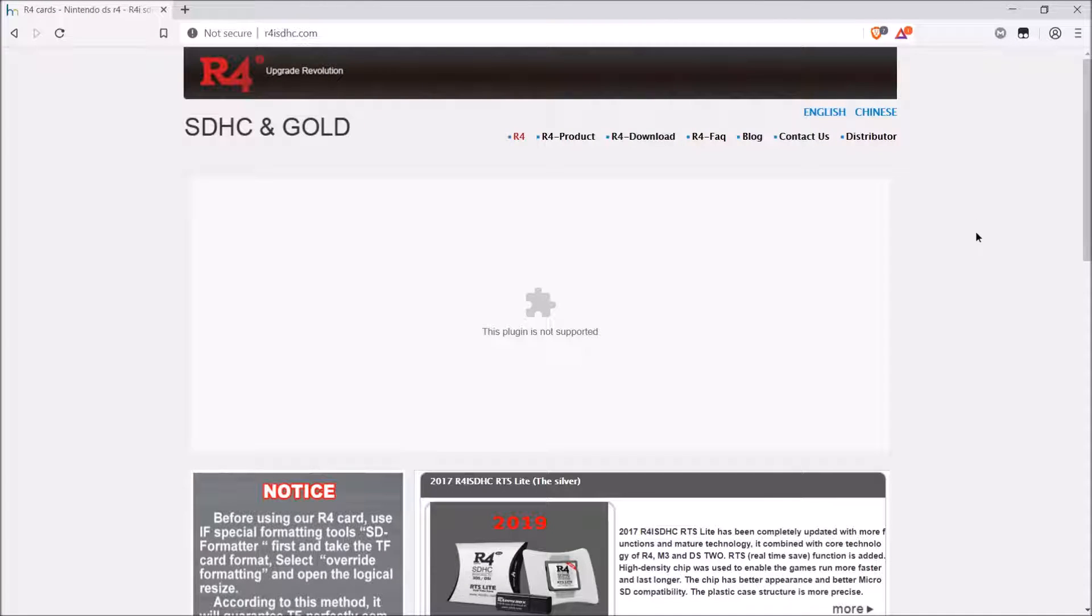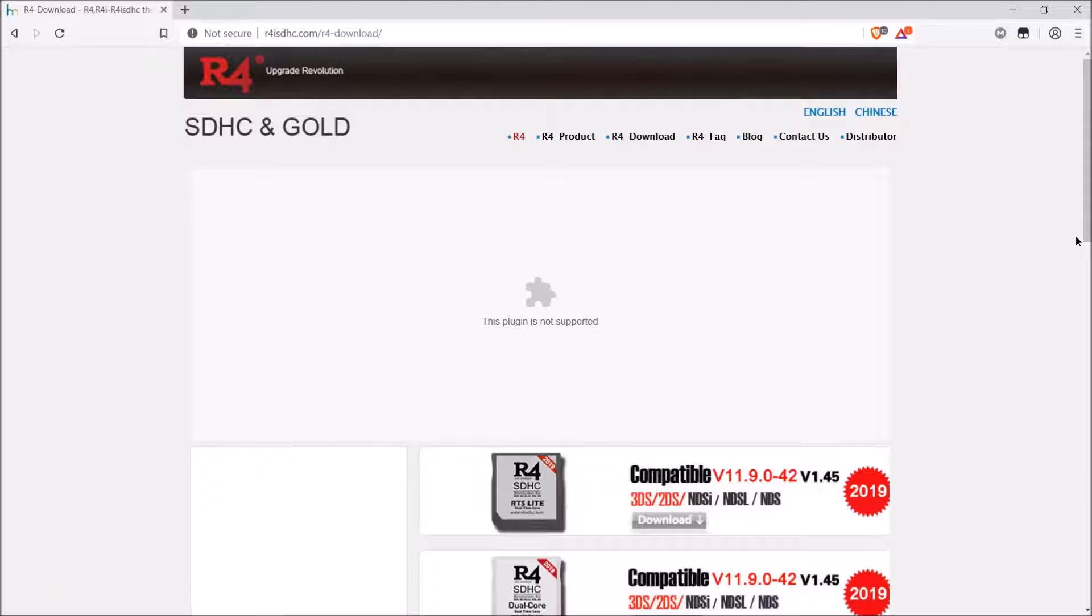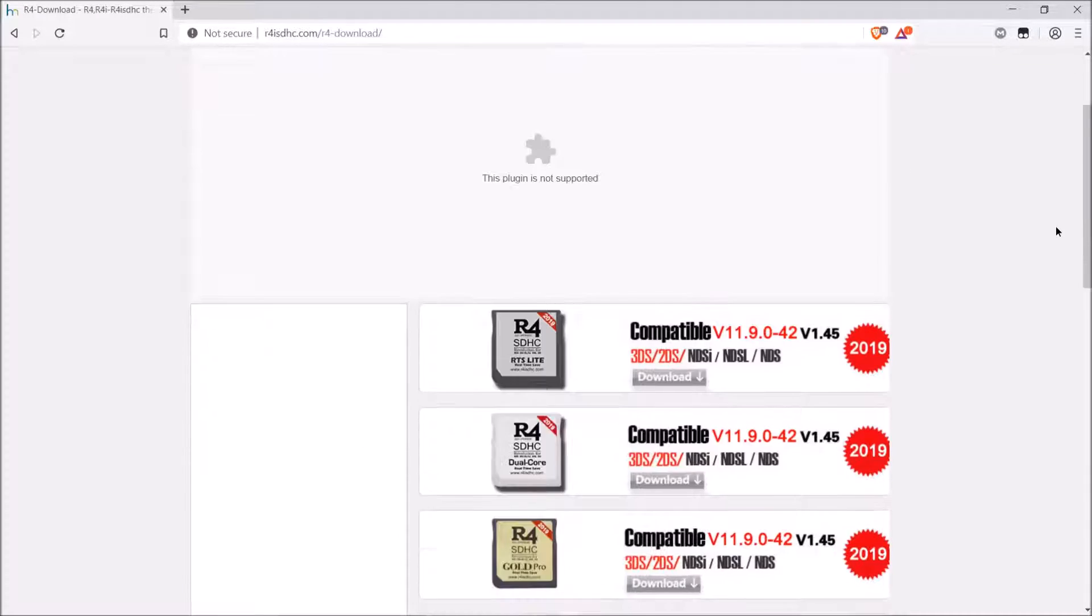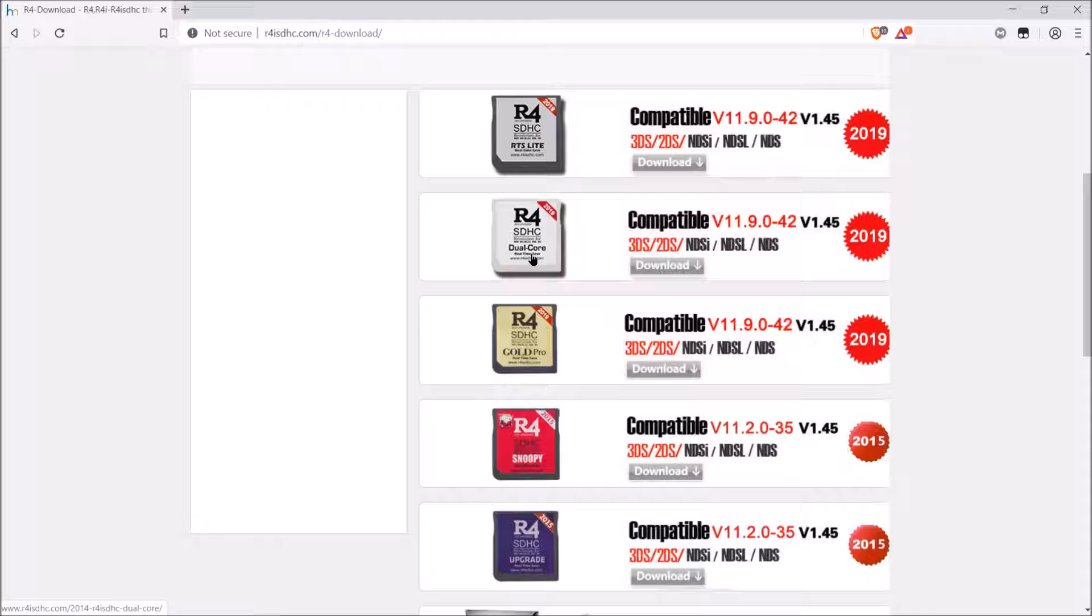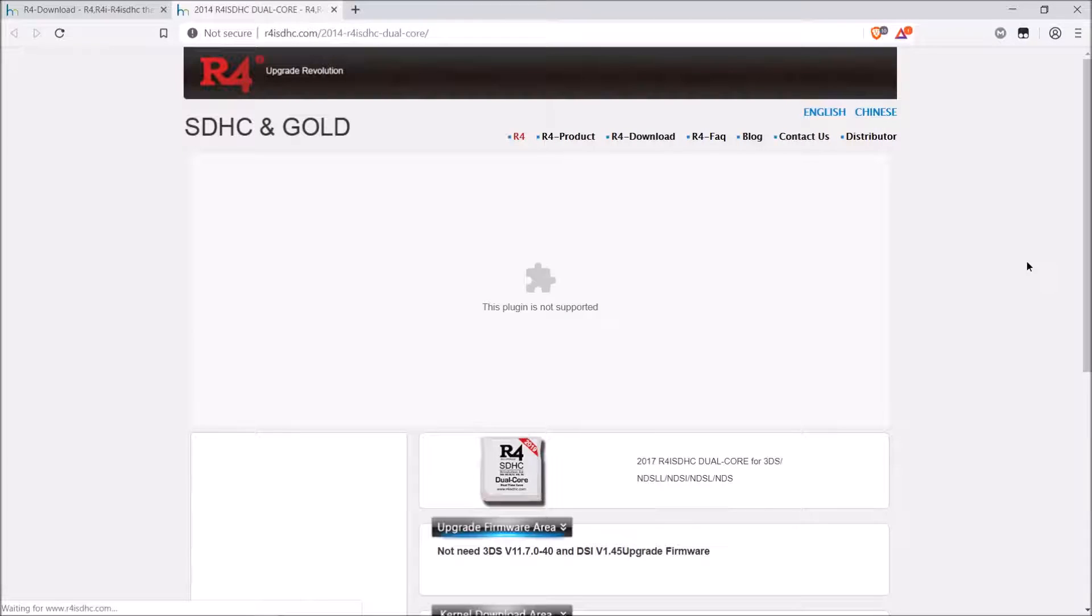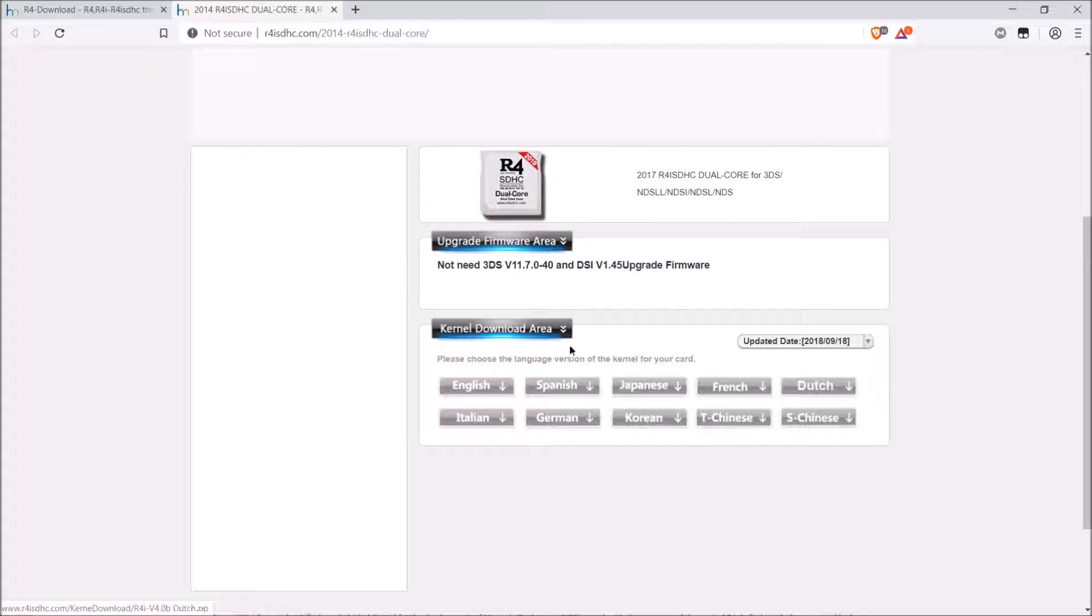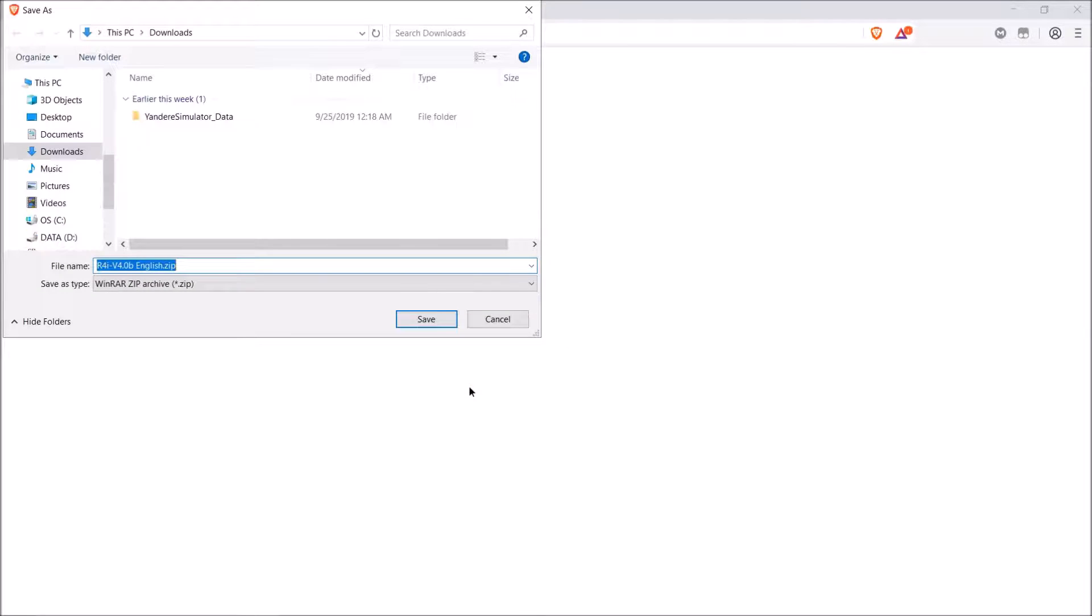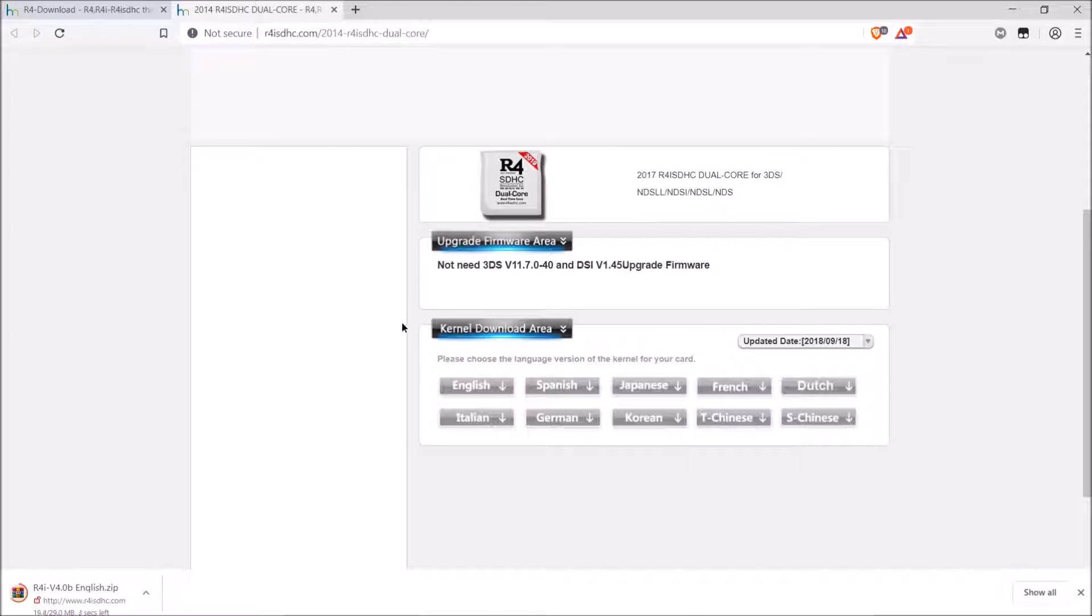And from here, you want to go ahead and click on R4 download. I am using the R4 SDHC dual core, so I'll go ahead and click on that. Go ahead and choose your language, and it will download the R4 firmware. Go ahead and save that anywhere you'd like. I'm going to save it on my desktop.